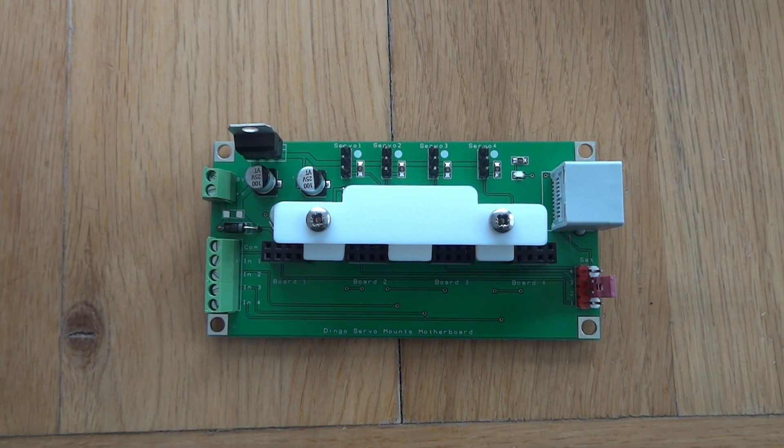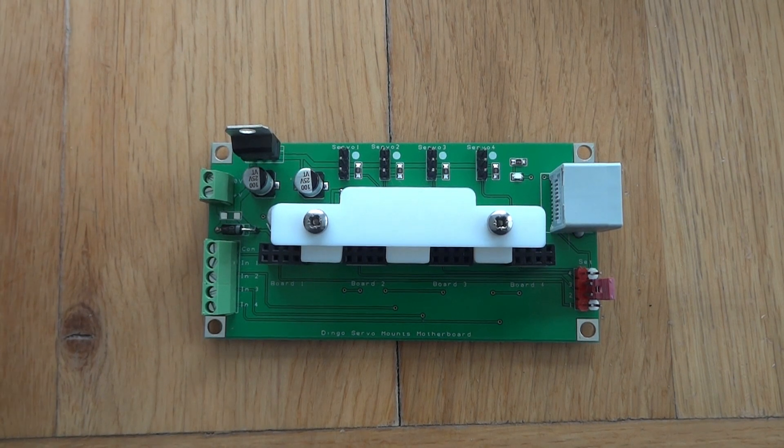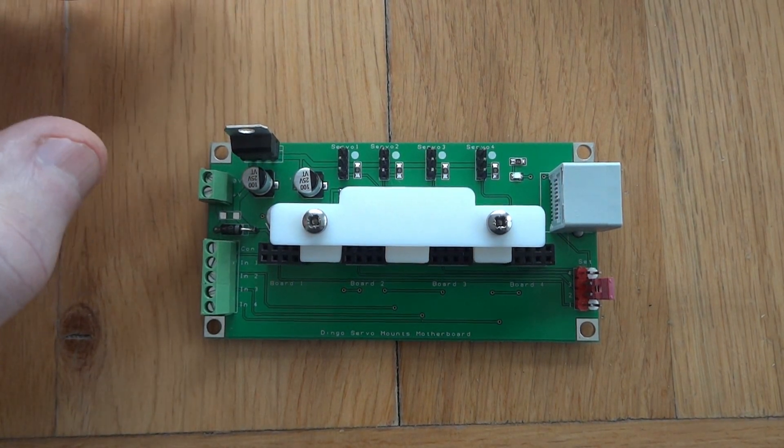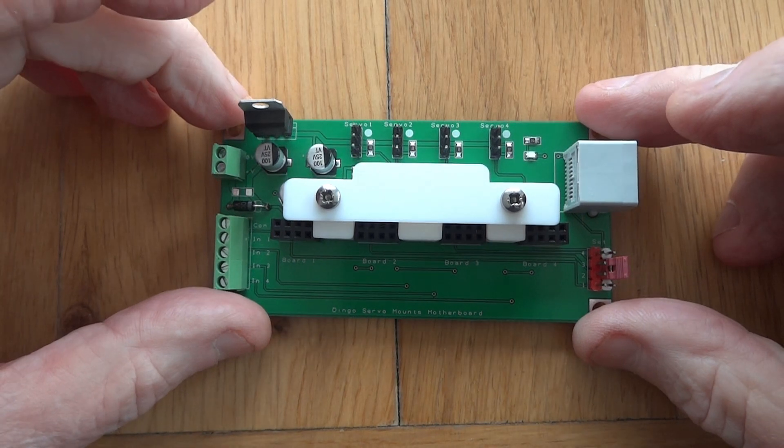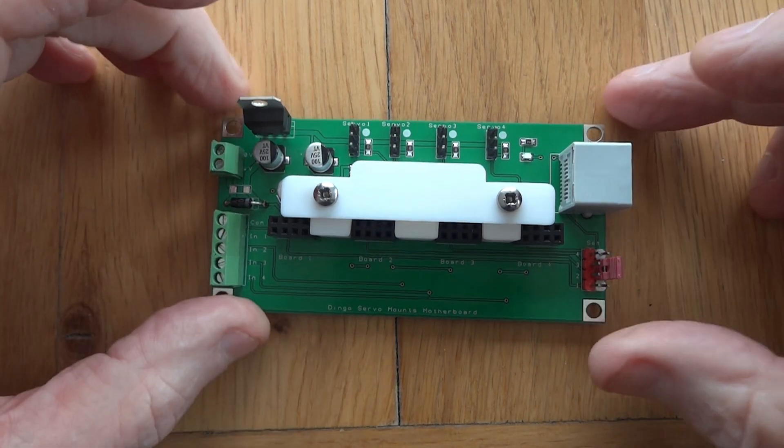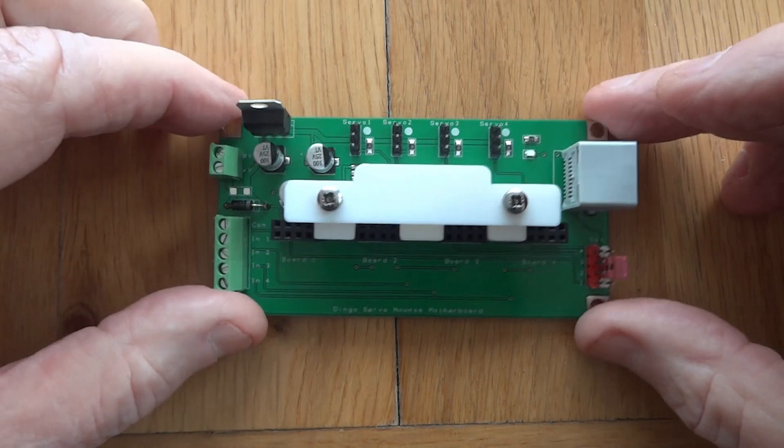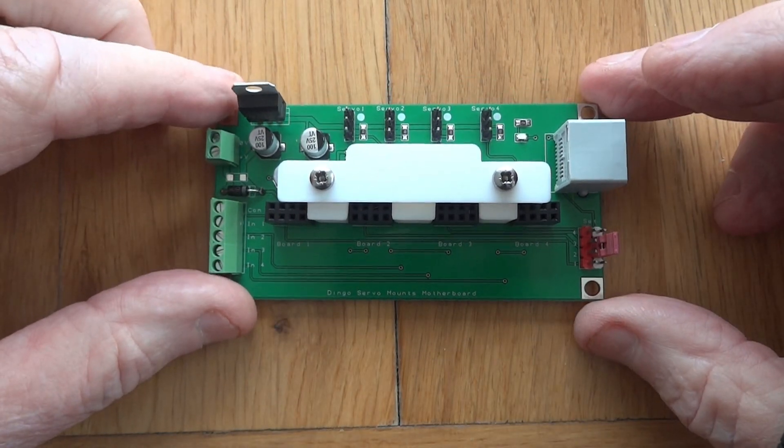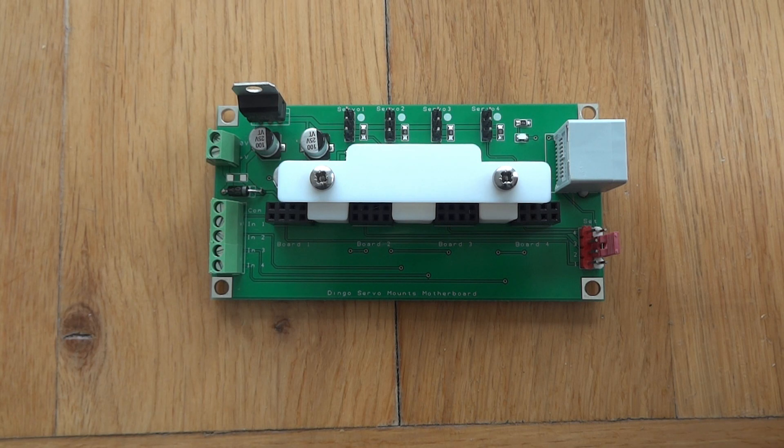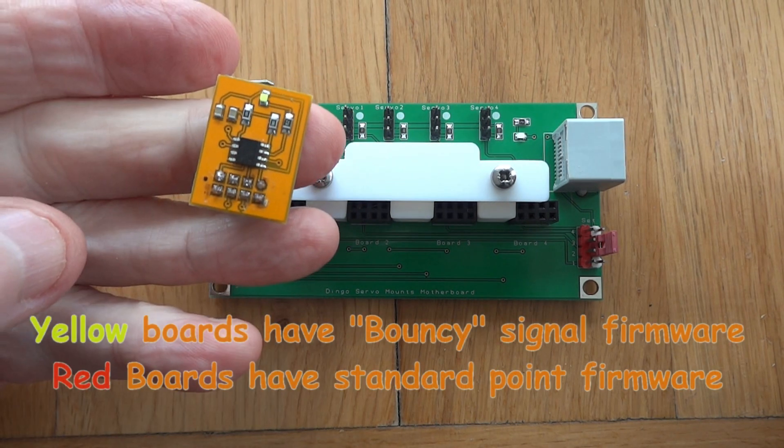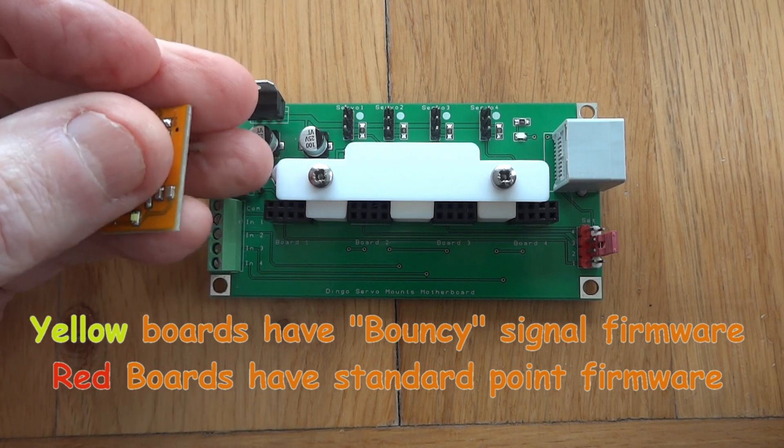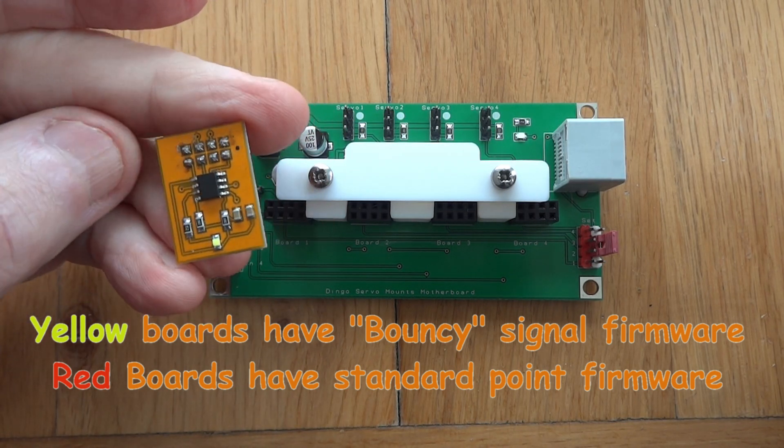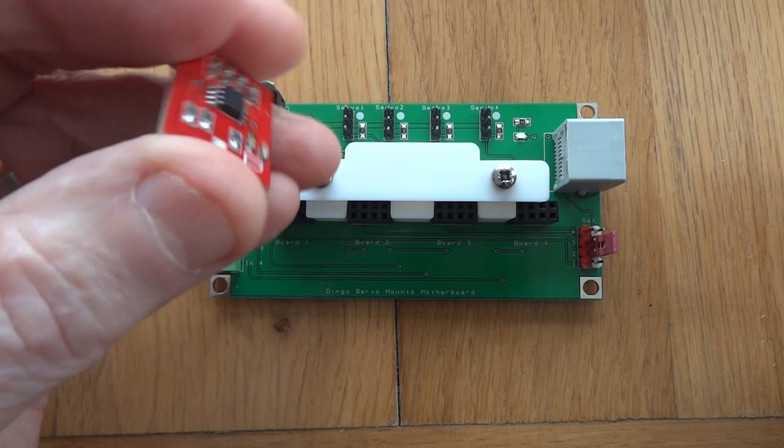This is David Ingleby for Dingo Servo Mounts. Today I want to introduce you to our new multi-servo control board. It comes in two parts: the motherboard which does all the heavy lifting, and plug-in modules. This is a signal module, the yellow ones, and the red ones are for points, animations, and crossing gates.